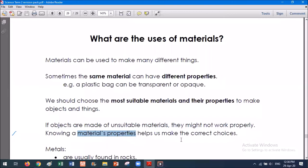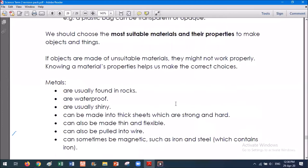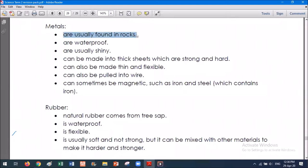Here I have some information about different materials. Metals are usually found in rocks. As Jada said, when she goes on Minecraft, she finds them in the mines and the caves. So they're found in rocks, and what they do is they take the metal out of the rock — they extract it — to make it a pure metal.